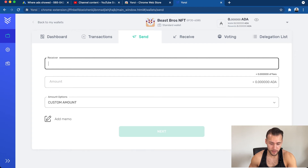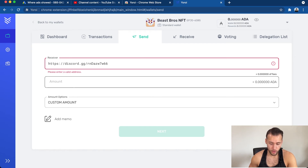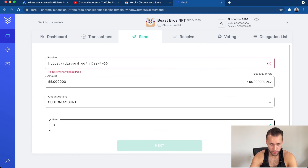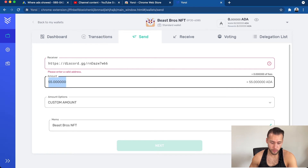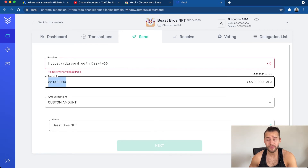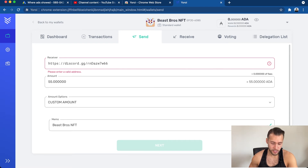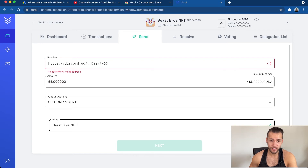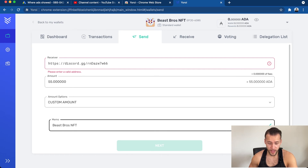On mint day, click the mint button where the whitelist button currently is, and you'll see the wallet address — copy and paste it into the receiver field. The amount will be 55 ADA. You can add a memo like 'Beast Bros NFT.' If you're buying more than one, send the corresponding amount — I'll have a table on the website for multiple Beast Bros. Click Next and send the transaction.